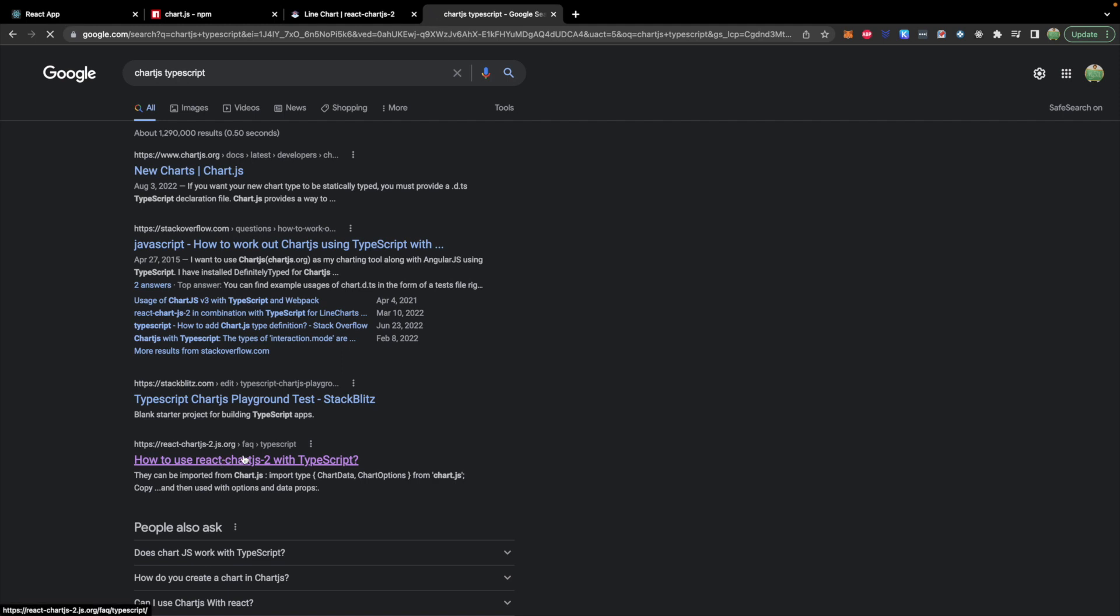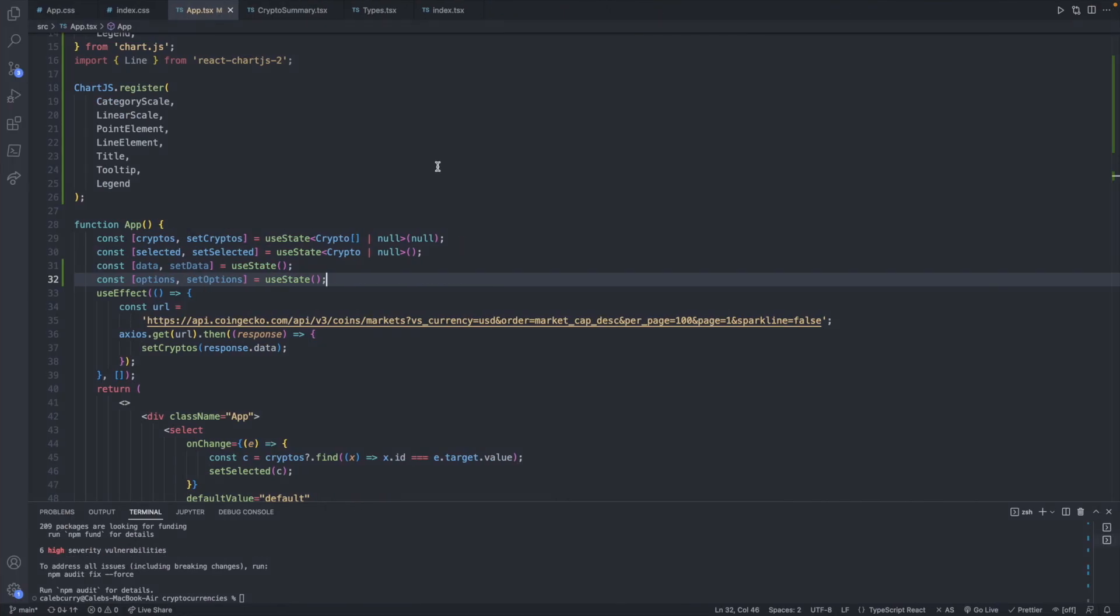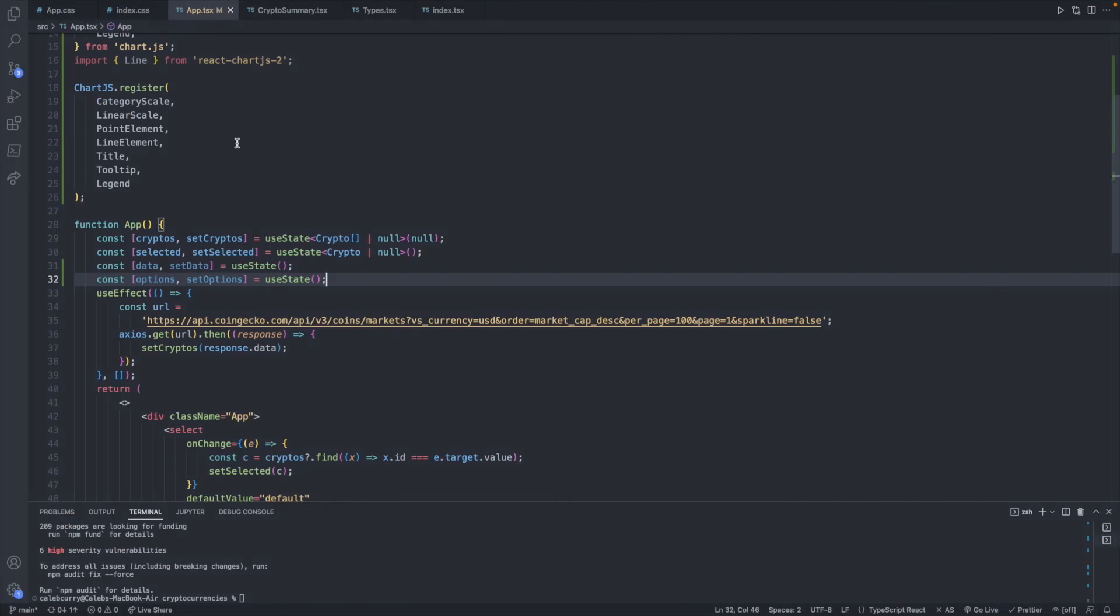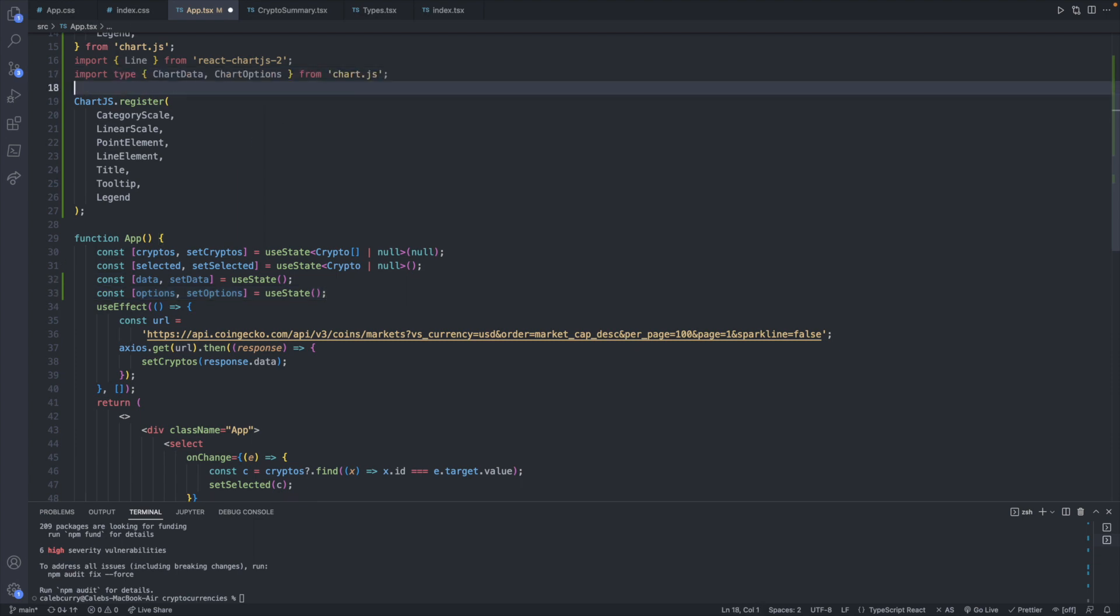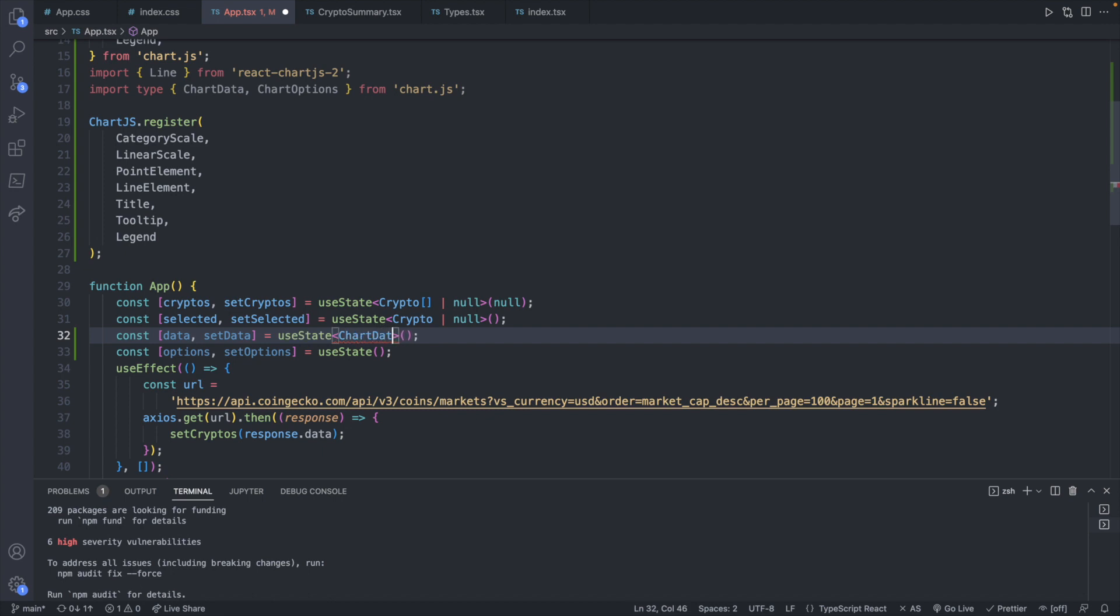So actually it's ReactChartJS2 that has some TypeScript types we can import. So we will take this line here. So import type chart data and chart options from ChartJS. This will allow us to type each one of our state variables. So we'll go back over into our code and we will import that here. And now we can define the types for our state.